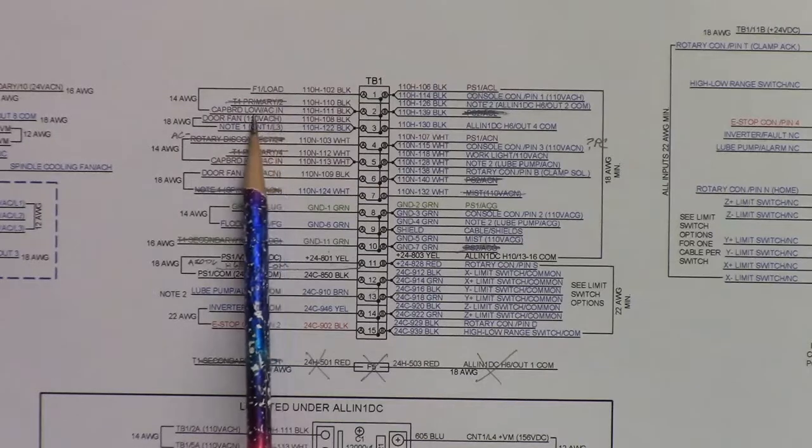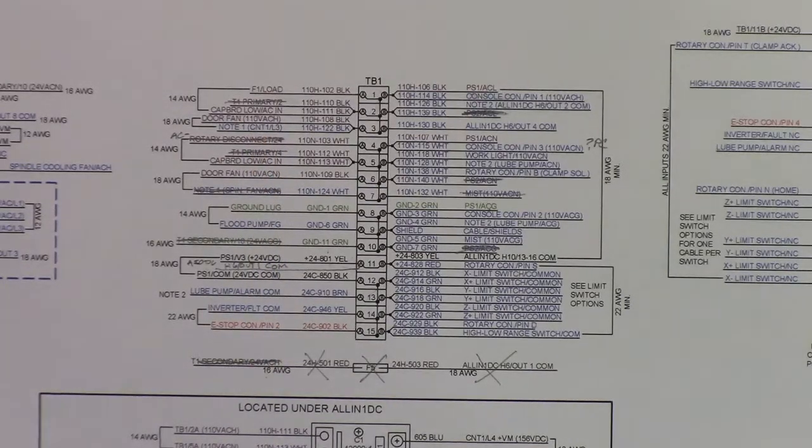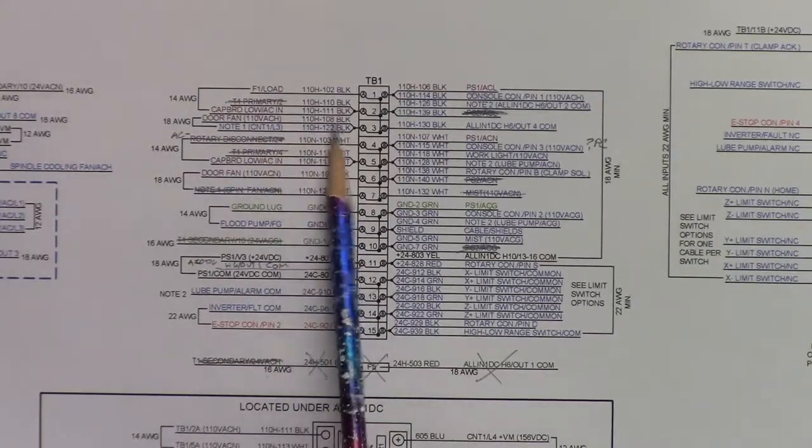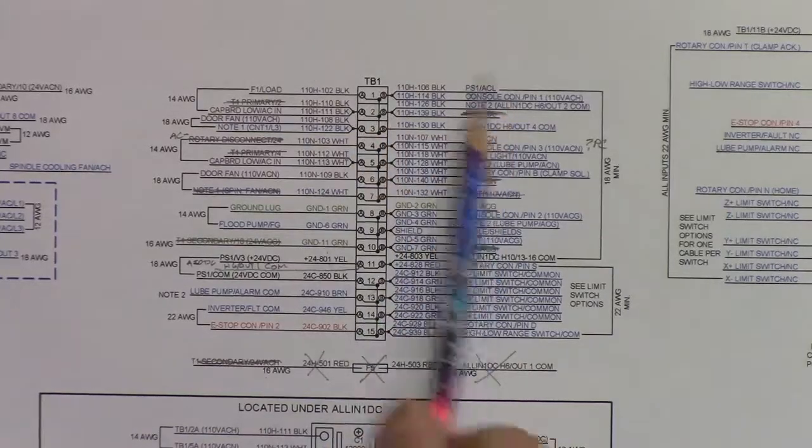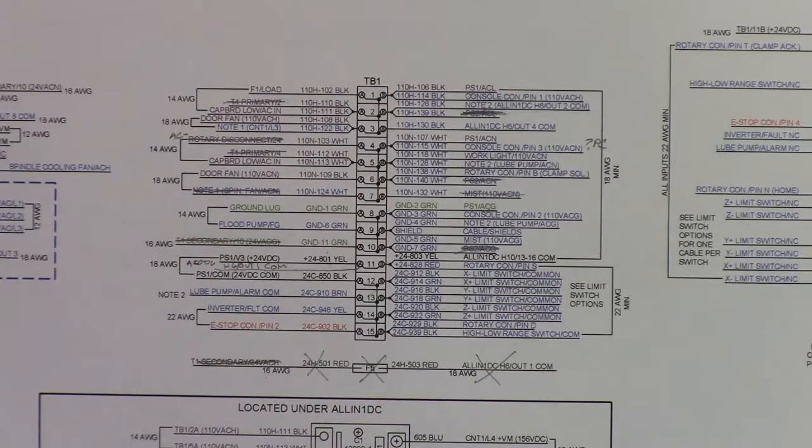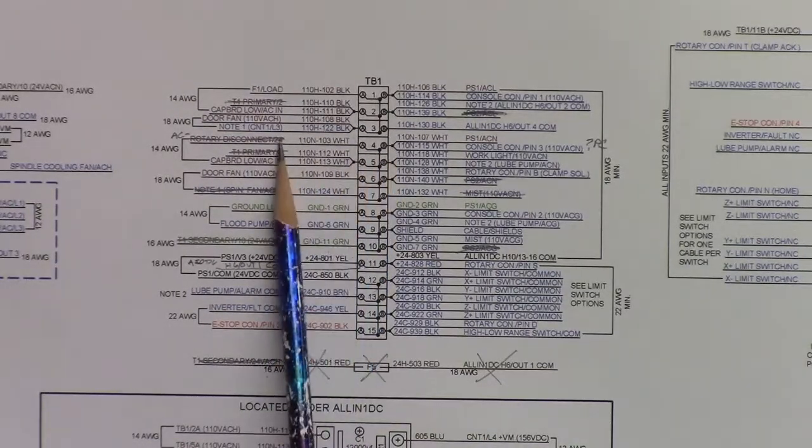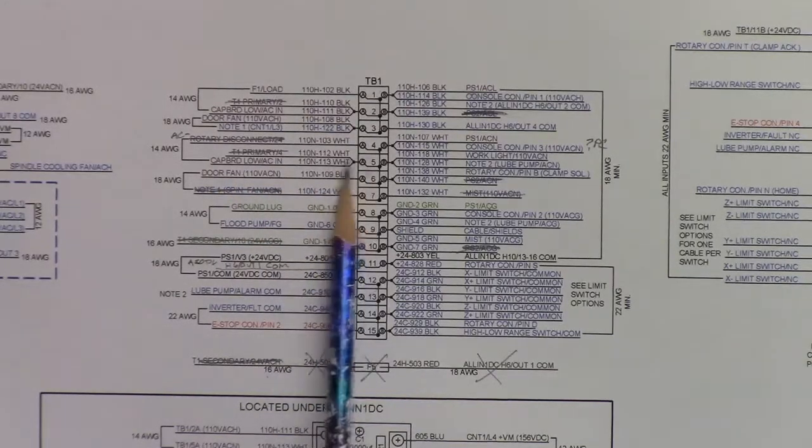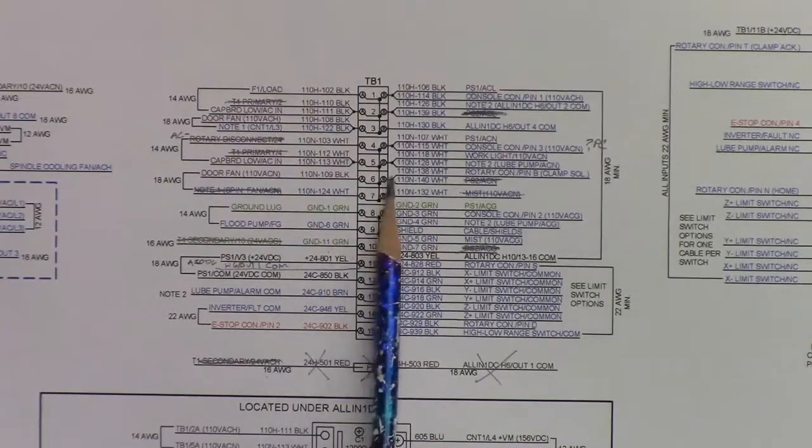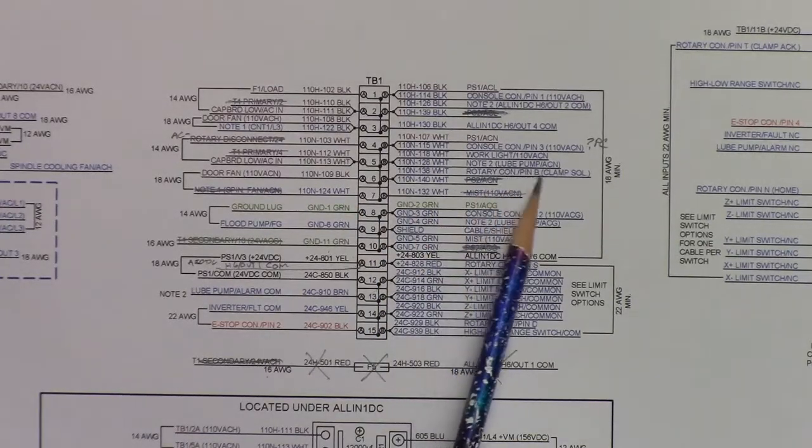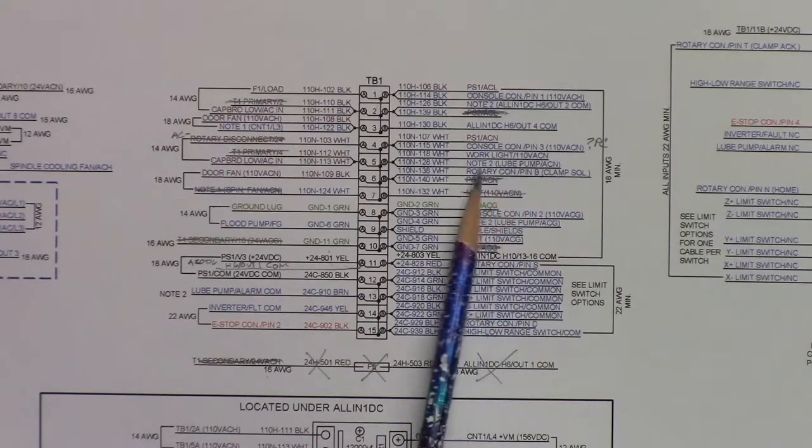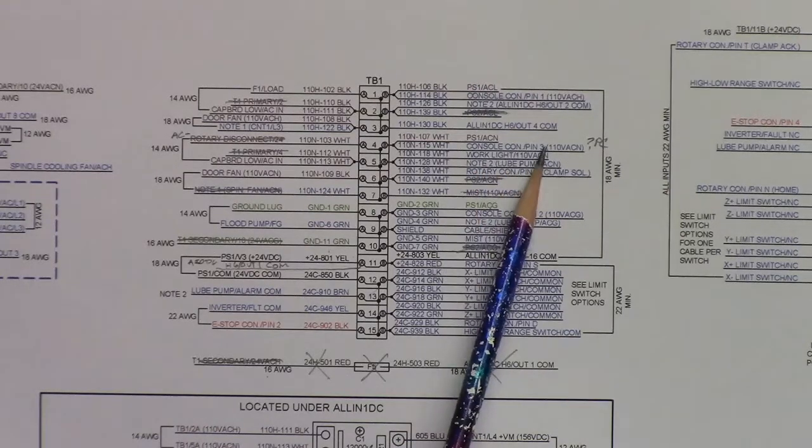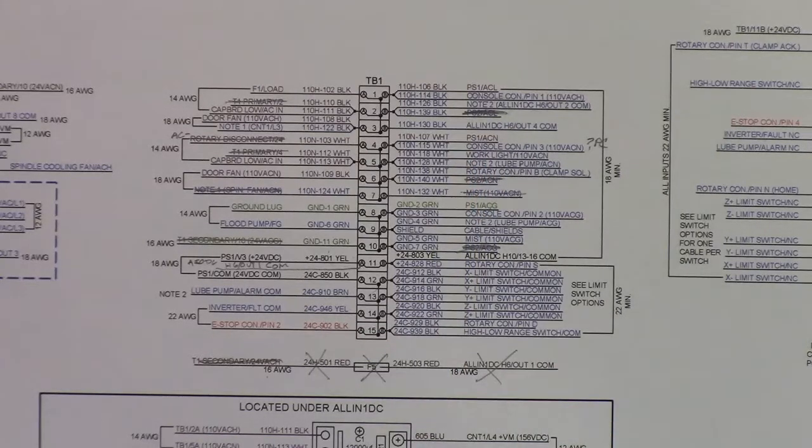This is cap board. Cap board is basically the capacitor bridge setup that rectifies the AC and converts it to DC for the servo motors. The cap board power is coming in here, and then it goes out. It goes through CNT1, and then it goes on up to the all-in-one DC minus VM and positive VM input for the servo motors. And then these are the neutrals here. The cap board again is the AC minus. Door fan AC minus is here.